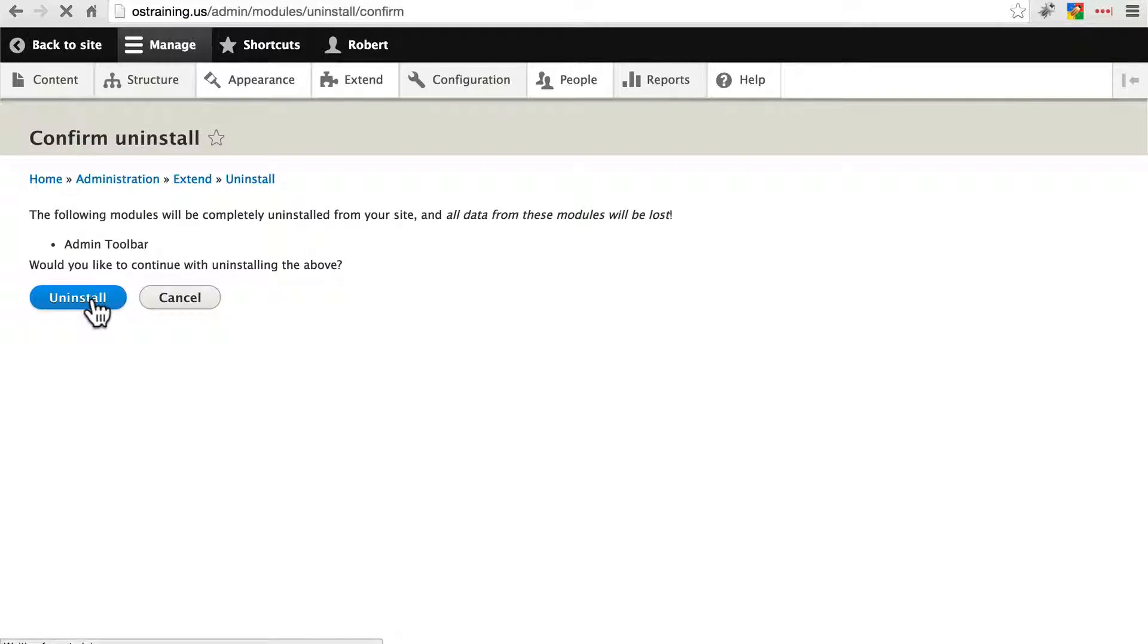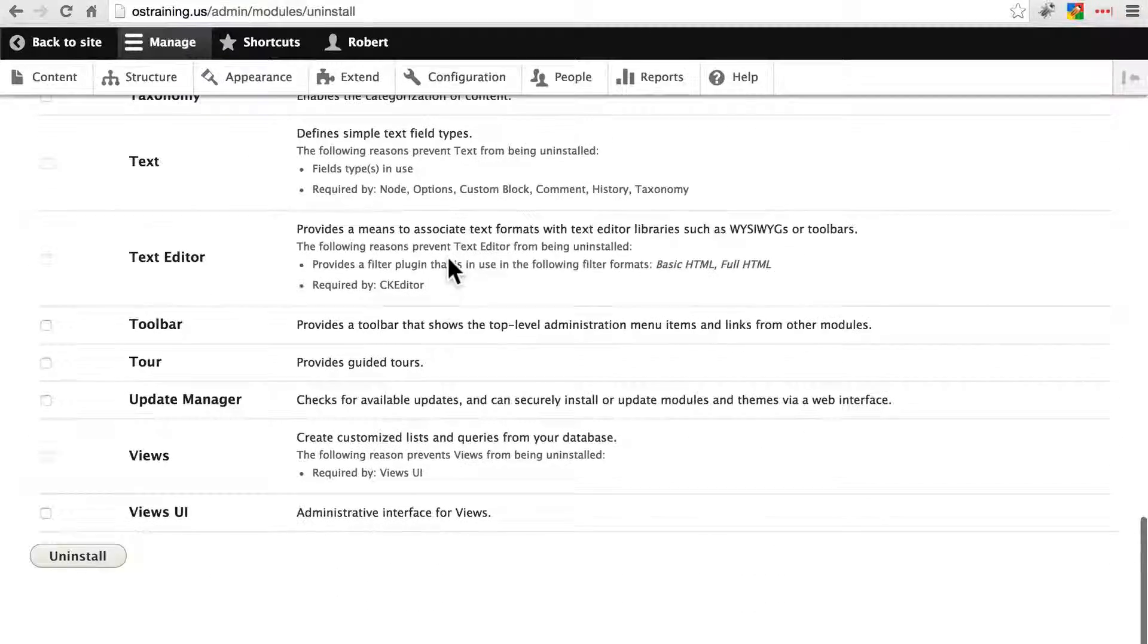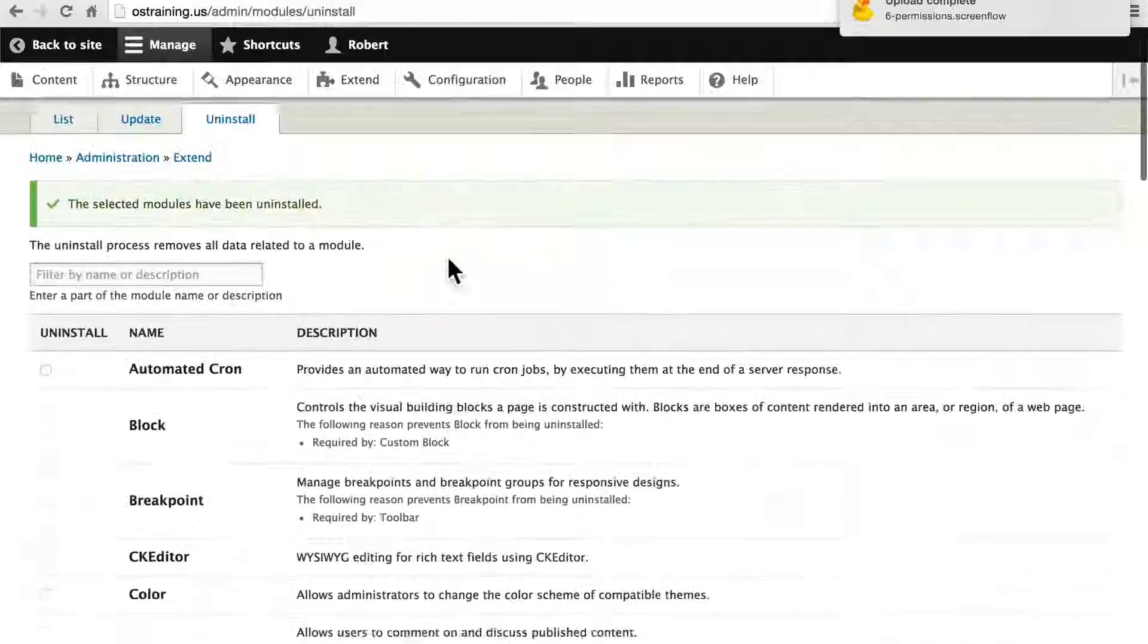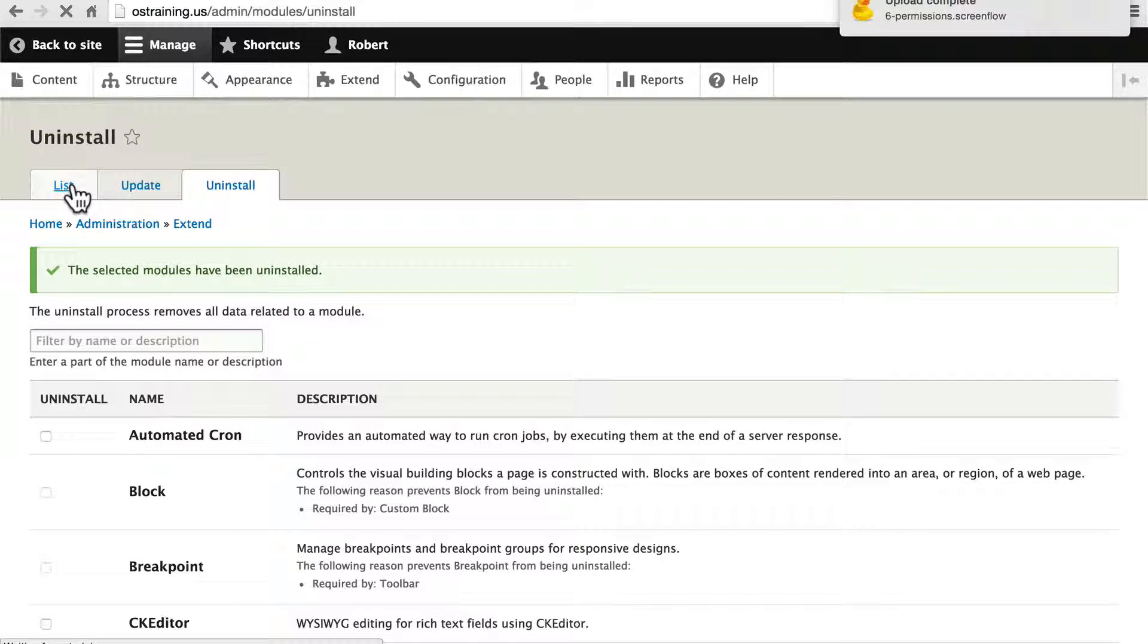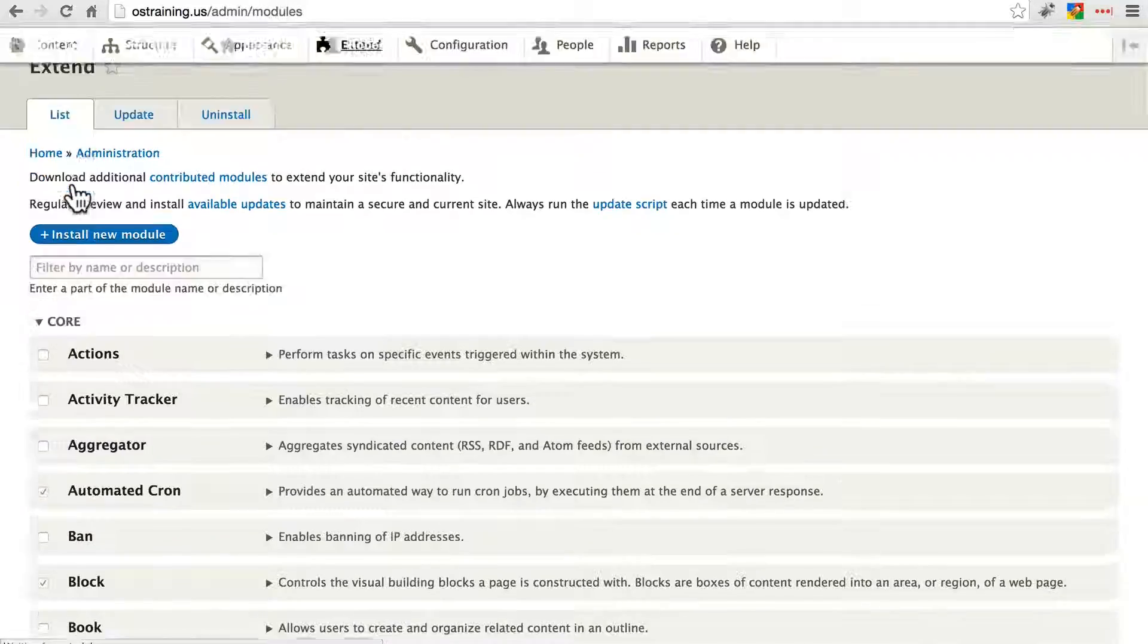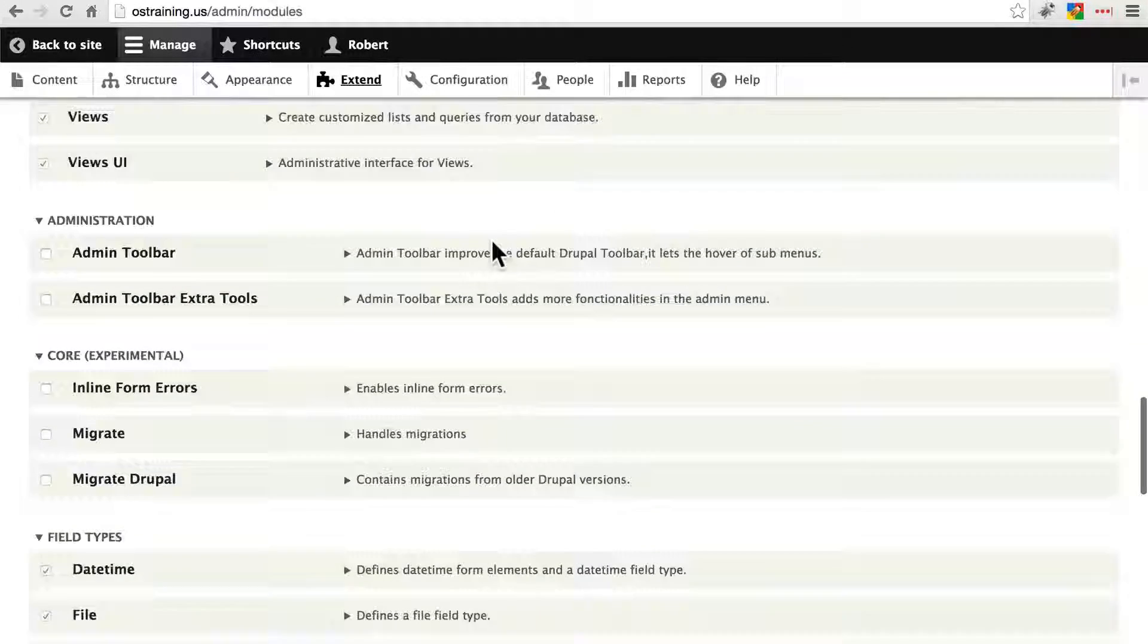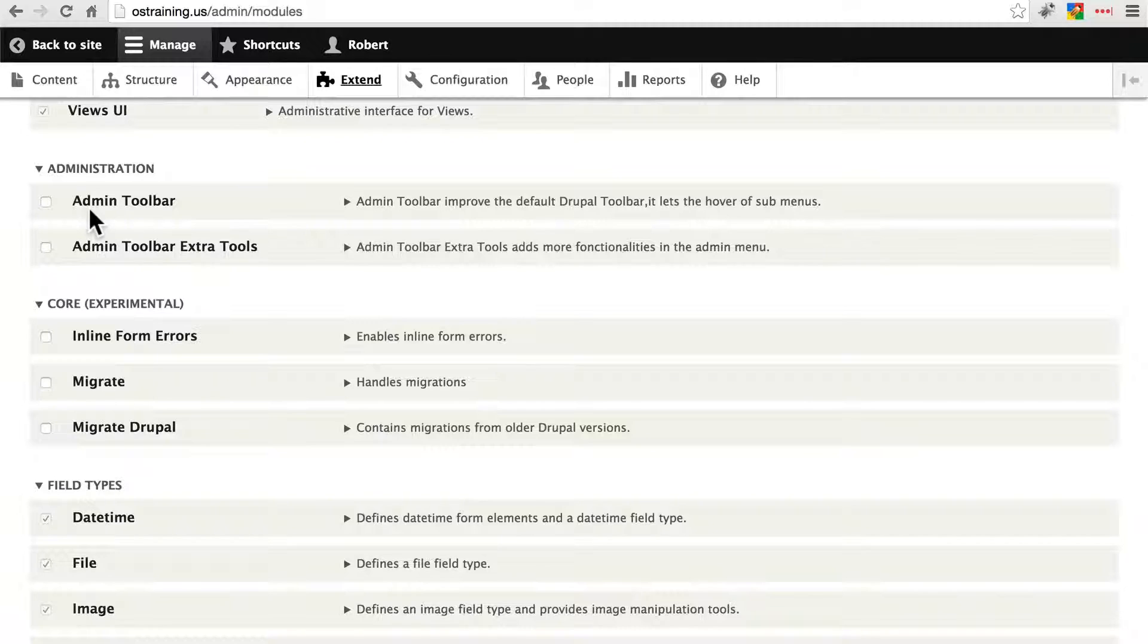Once again, we'll confirm. Then if we scroll down to find this once again, or rather, let's go back to the list. So if we go back to the list and scroll down to look for the module once again, we'll see it's still here. It has been disabled though. We've gotten the first step done.